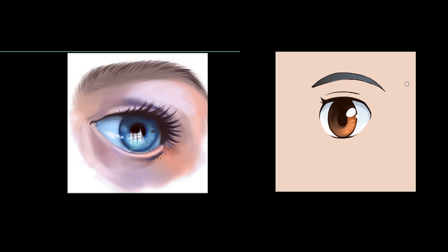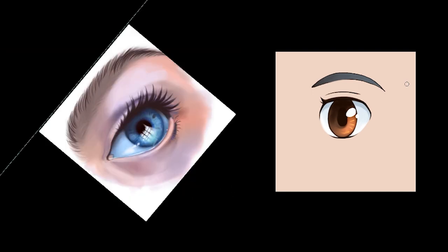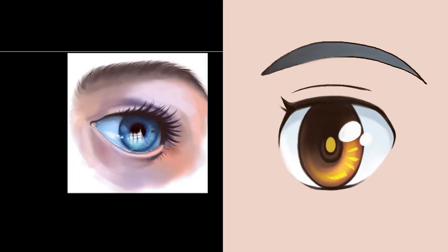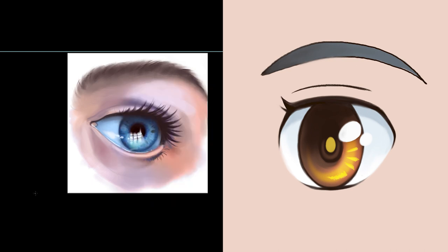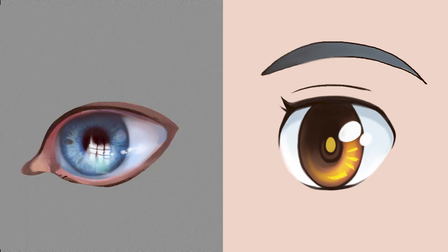At this point I'm pretty much done. I'm just going to add a few details here and there to bring it to a finer finish, and I'll show you that right here.